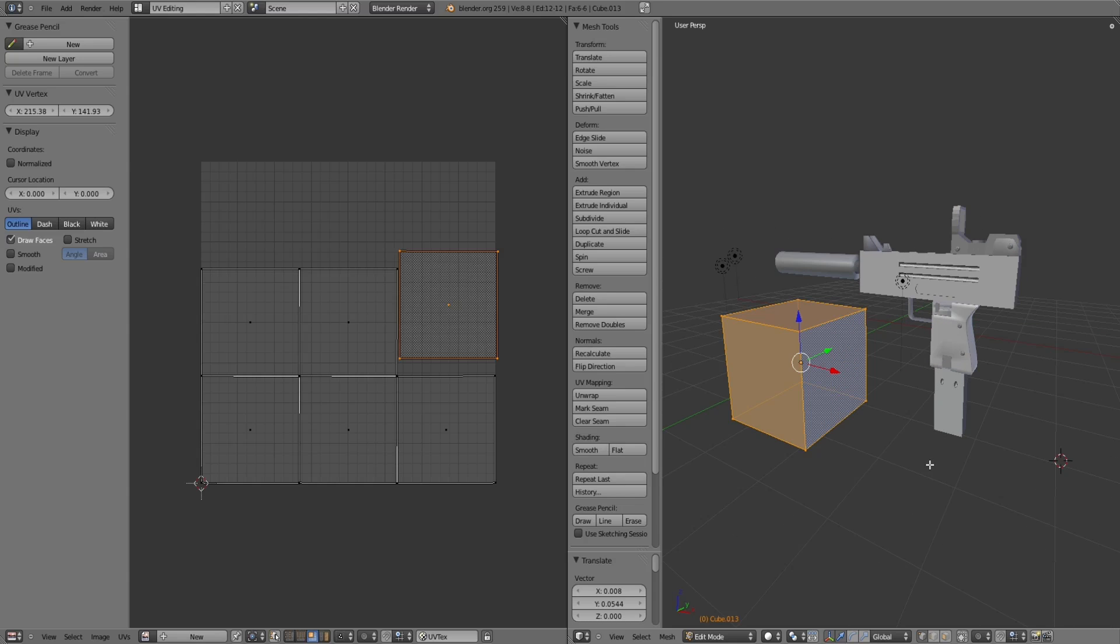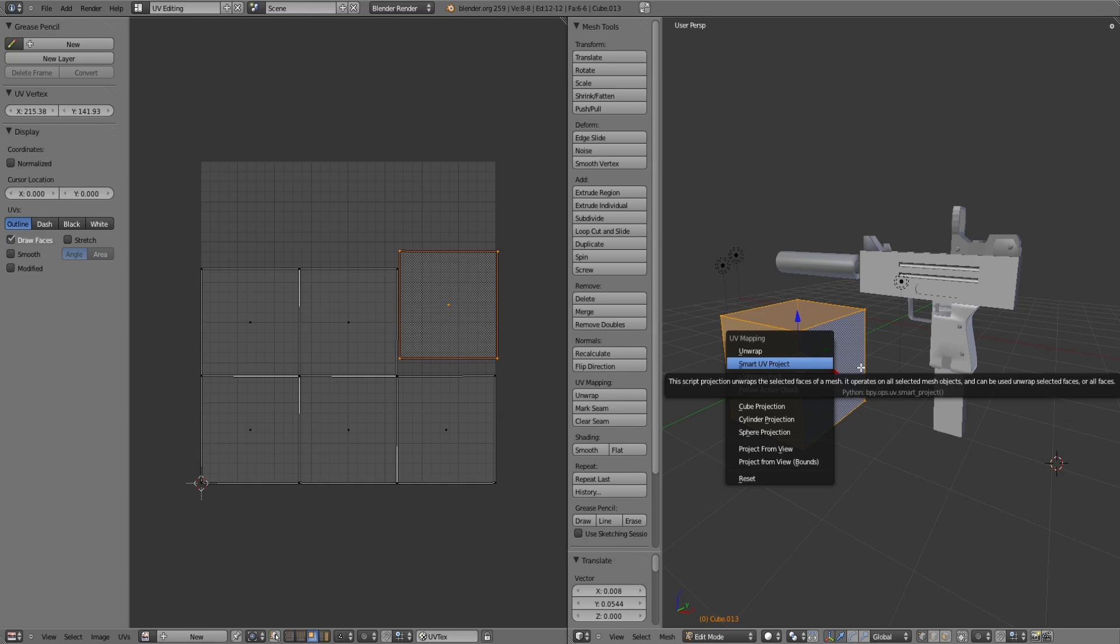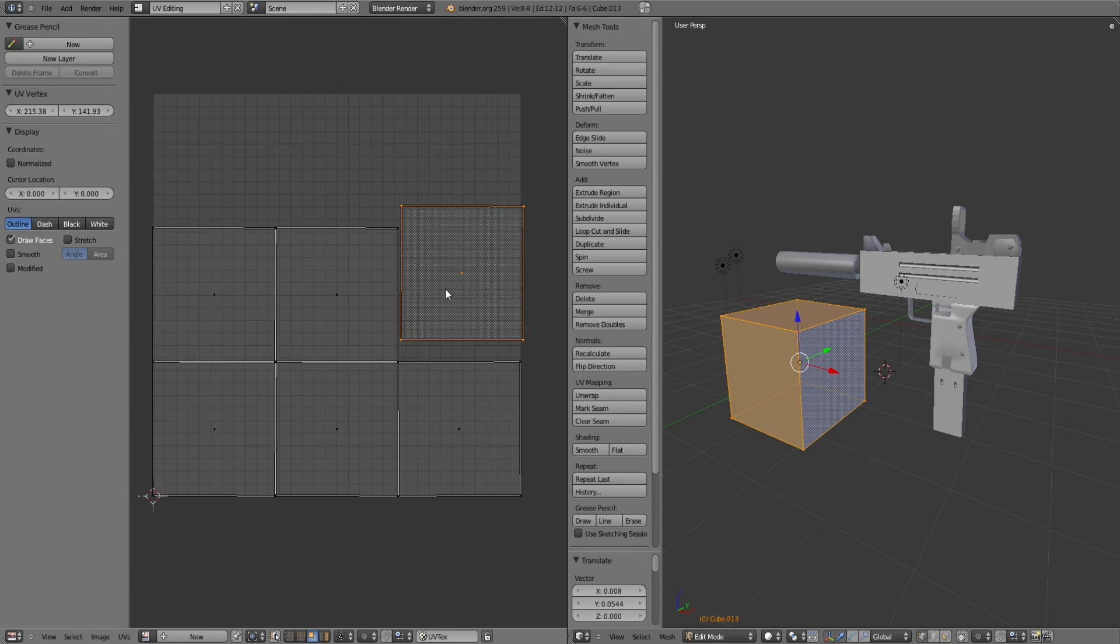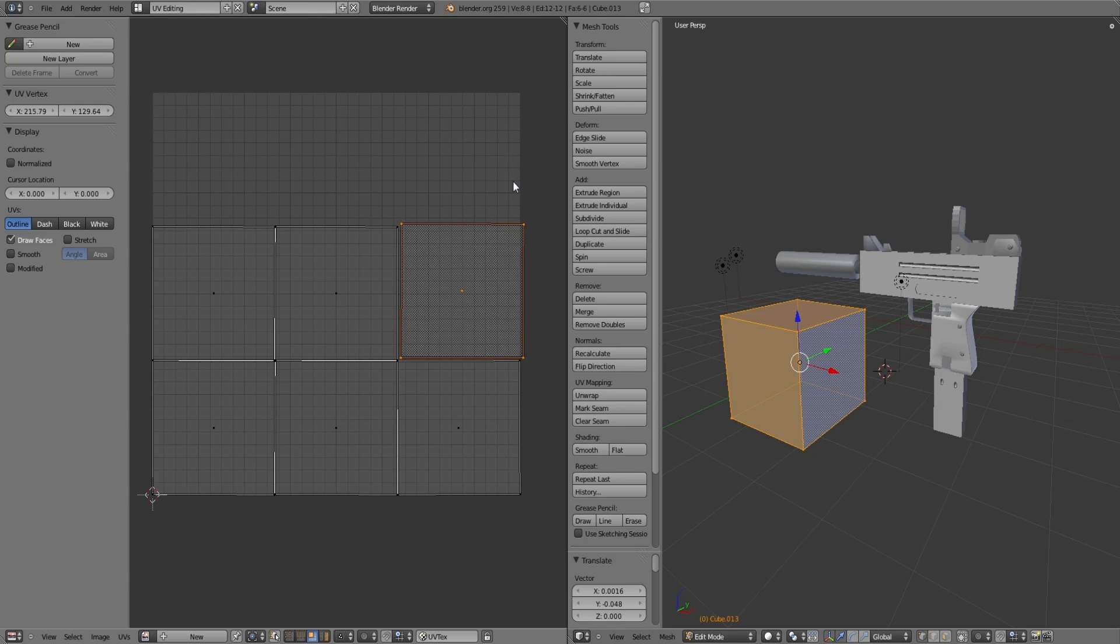These squares are each of the faces from your shape, because basically what the Smart UV Project does, it just takes all the faces and lays them out in a 2D format over here.